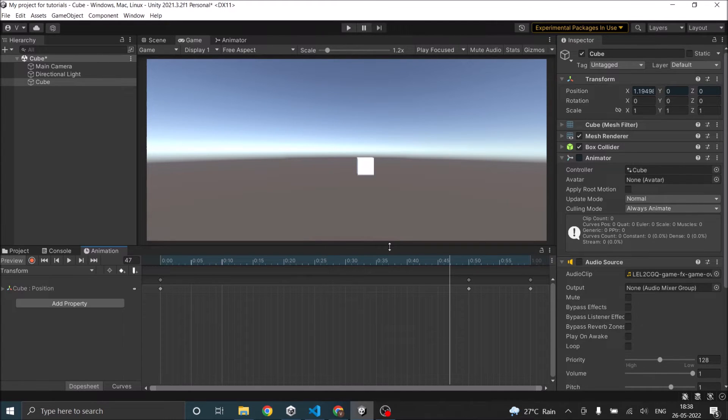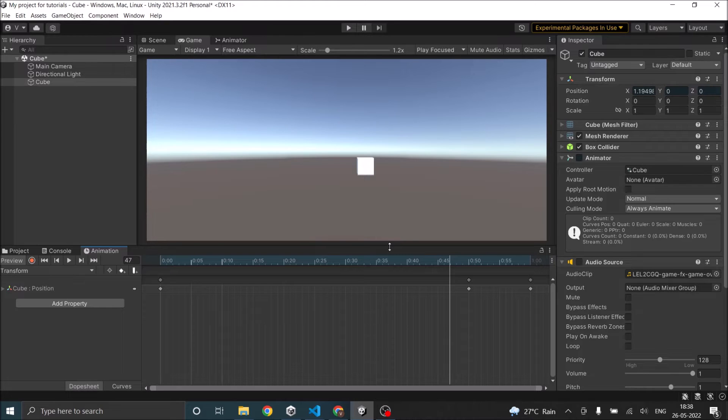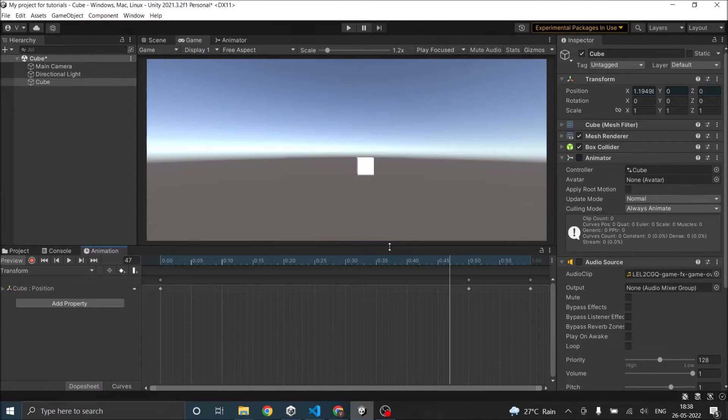If we just use audio source dot play, then the sound will play before the sword swings. So you need to attach the sound with the animation clip so that it plays exactly at the point you want it to play.